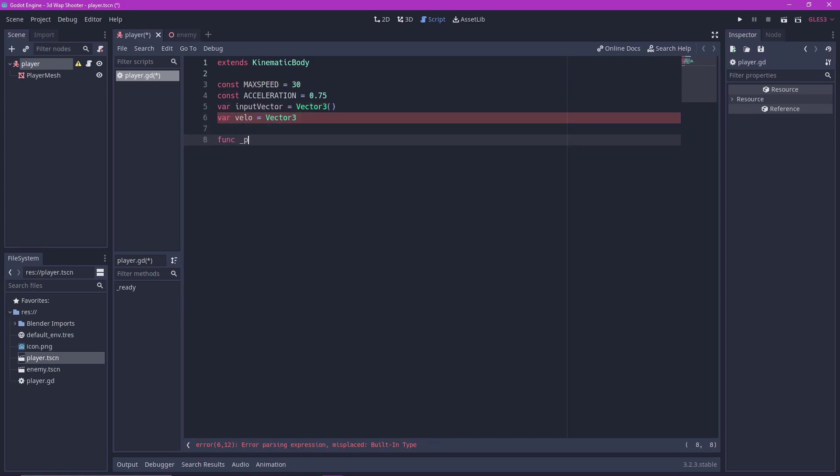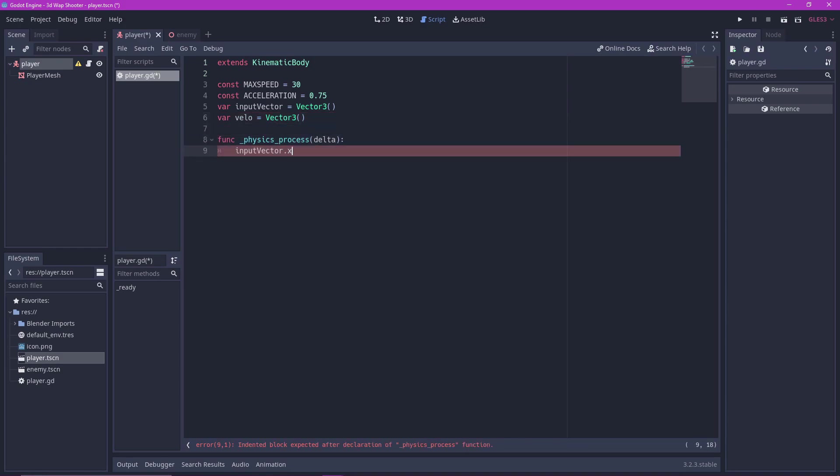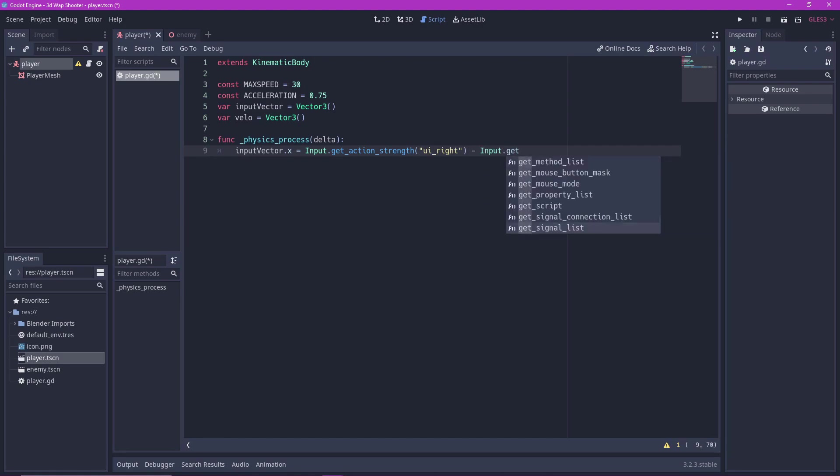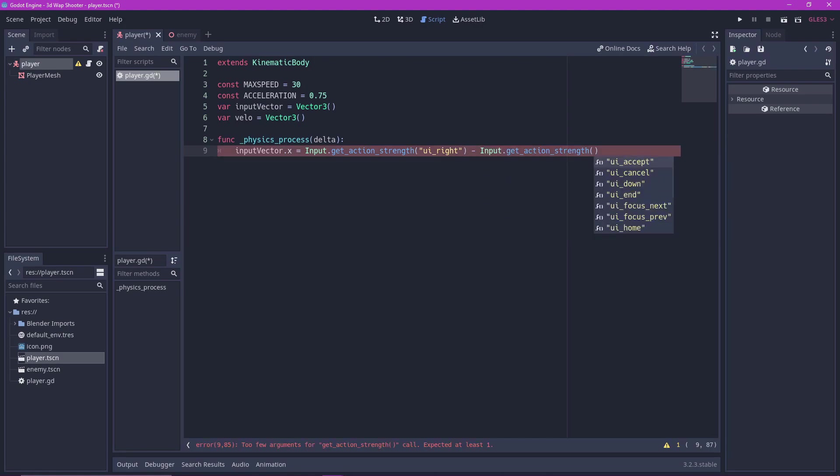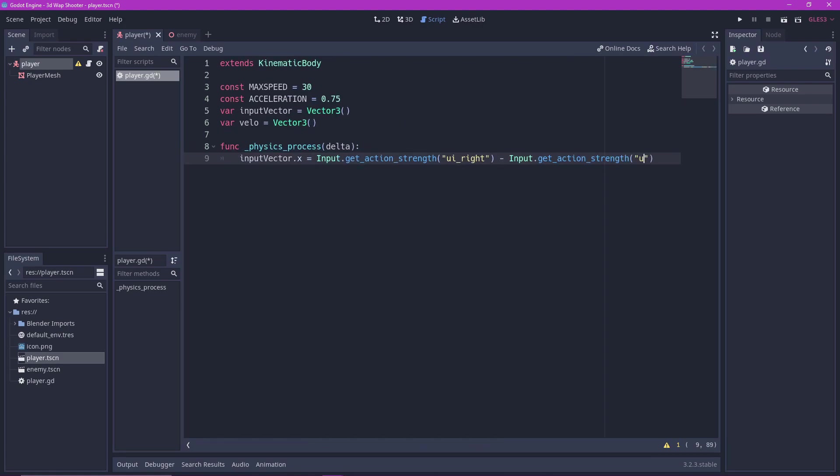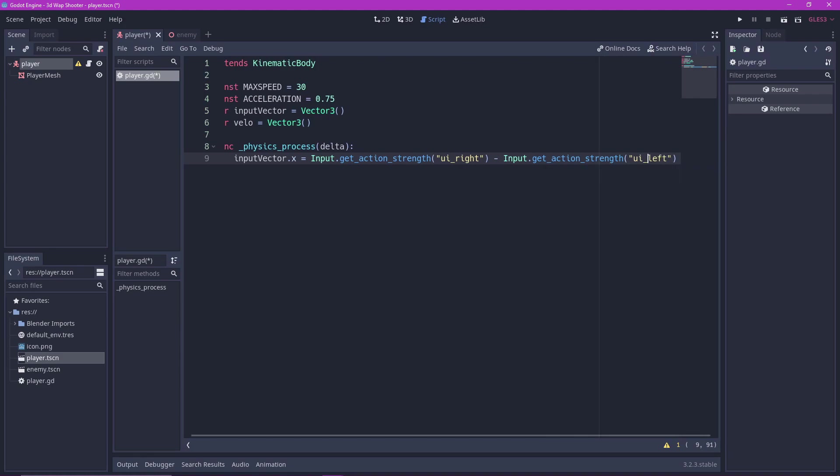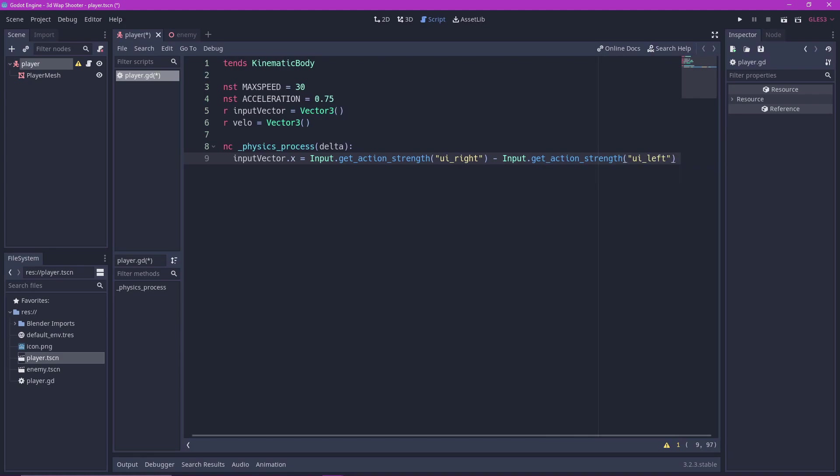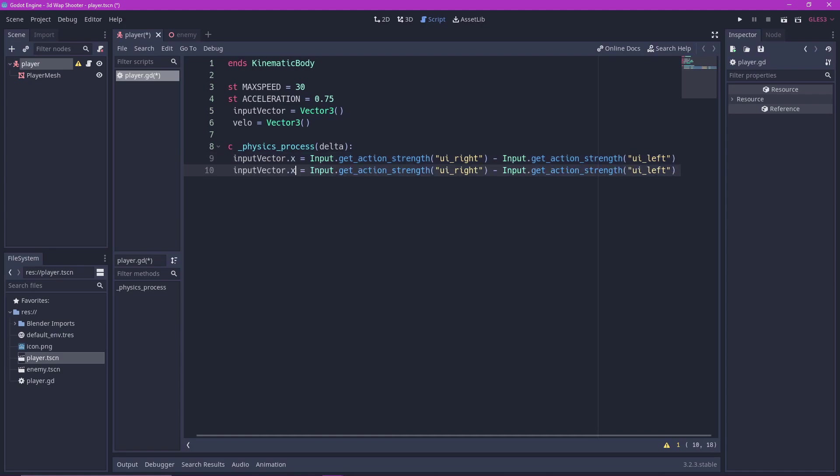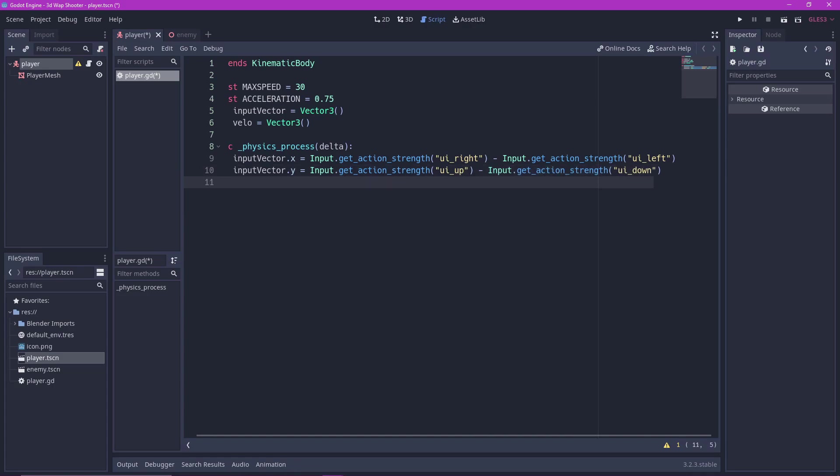Now in the physics process function we start coding our input vectors. Input vector dot X equals input dot get action strength UI right minus input dot get action strength UI left. This is just a shortcut for getting both left and right inputs. But you can also just make a bunch of if statements if you like. Do the same for input vector dot Y, but with up and down.